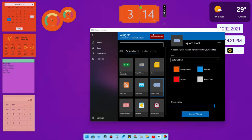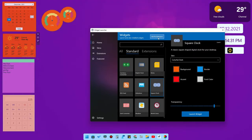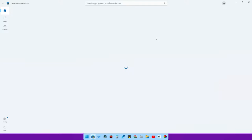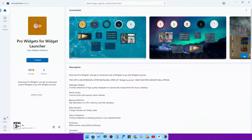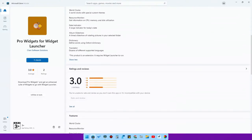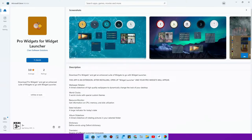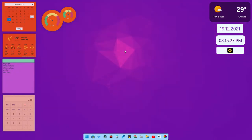Widget Launcher also has a pro extension priced at around 204 Indian Rupees, which includes additional features like five different world clocks, a resource monitor, date indicator, album slideshow, dictionary, translator, and more. You can purchase the pro extension if you want those extra features.